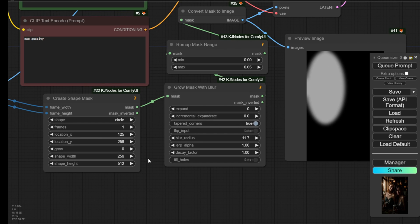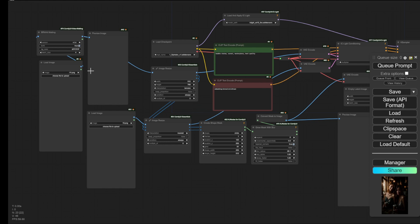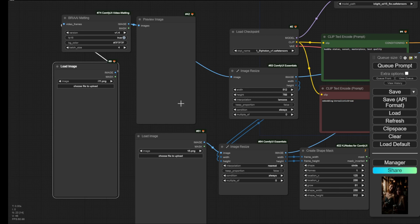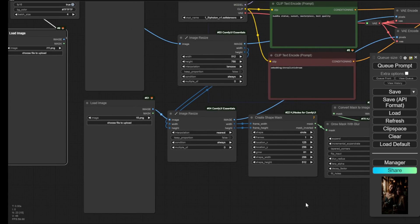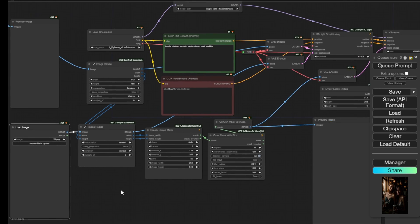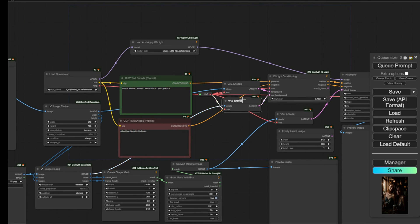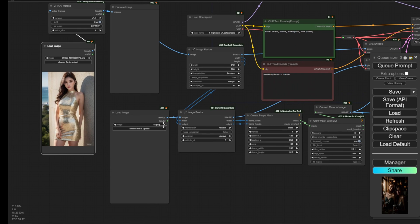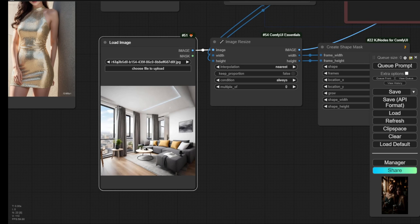Now let's try out the FBC AI models. This workflow has one load image on top for the character and another load image below for the background — a separation similar to using IP adapters for characters and backgrounds separately. It combines both image separations in the IC-Light conditioning using the FBC AI models. I'll choose the golden dress lady image as the character and a living room image as the background.